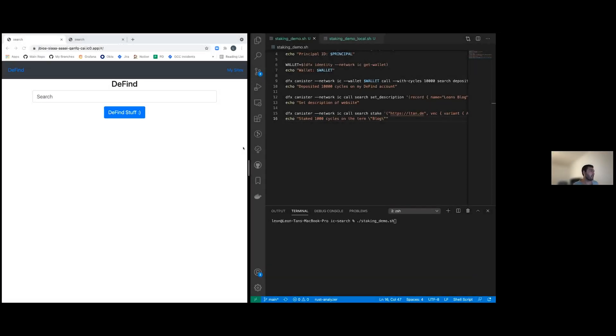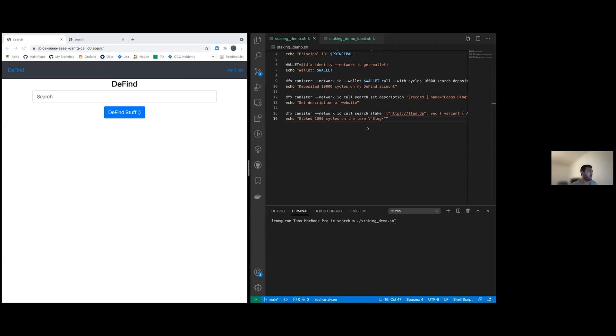I'm Leon from DefiniHack Team 15, and this is our project. It's called Defind, and it's a staking based search engine for the Web 3.0.